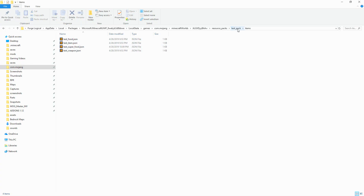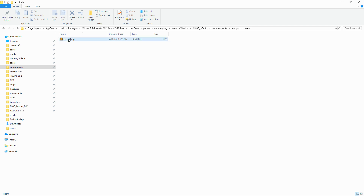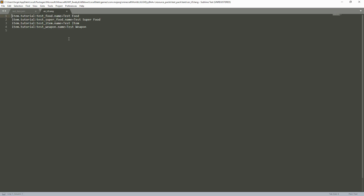Next up is the text file. Inside the text file we have all the different names for the items. So right here we have item.tutorial.test_food, and then the name: Test Food. The identifier has to be the same across the board or else it's not going to work. It's actually very easy to understand — just take a look at it and you should get the hang of it.